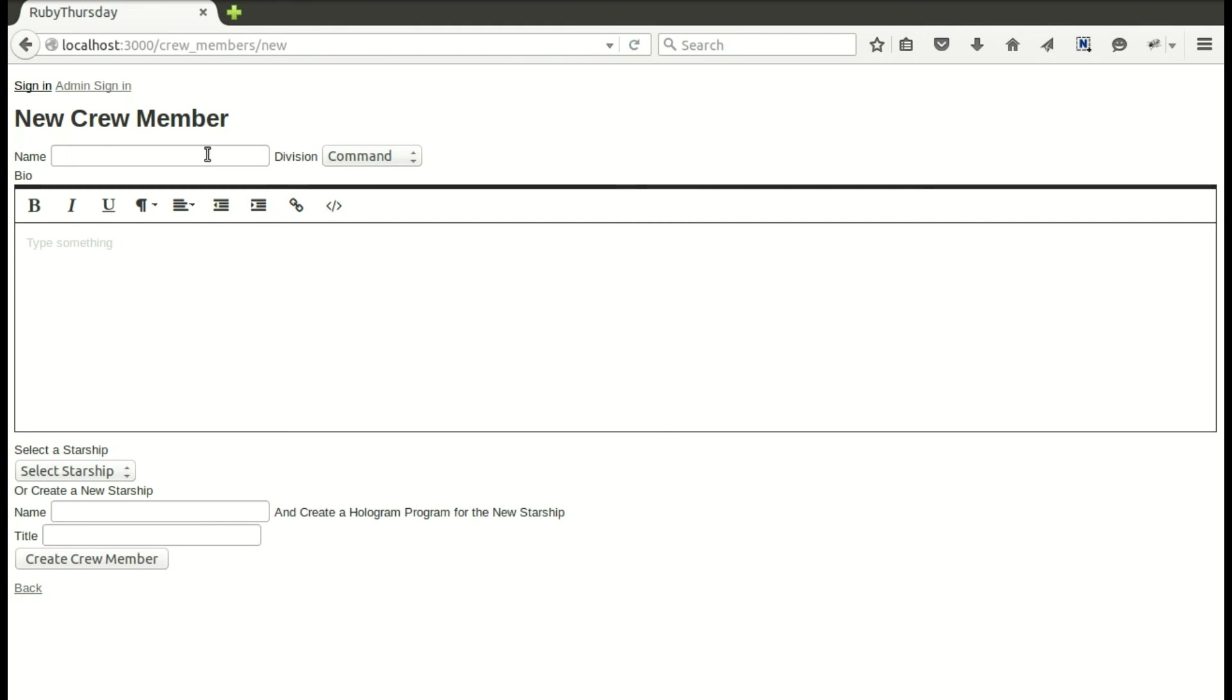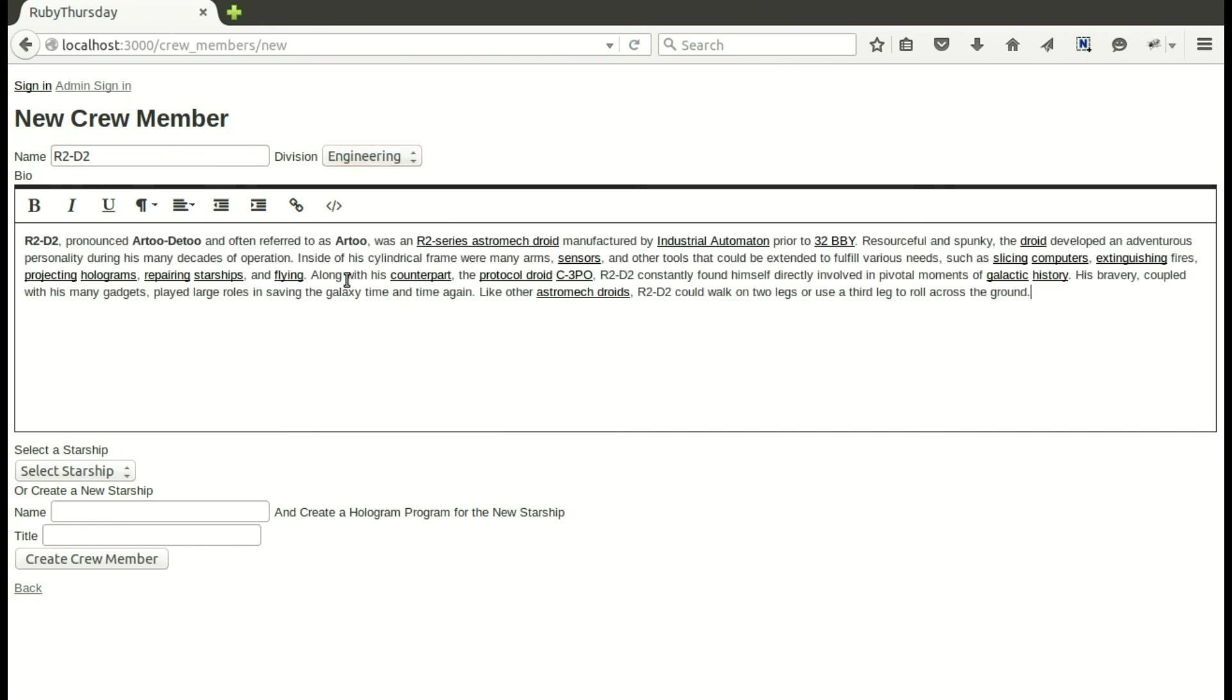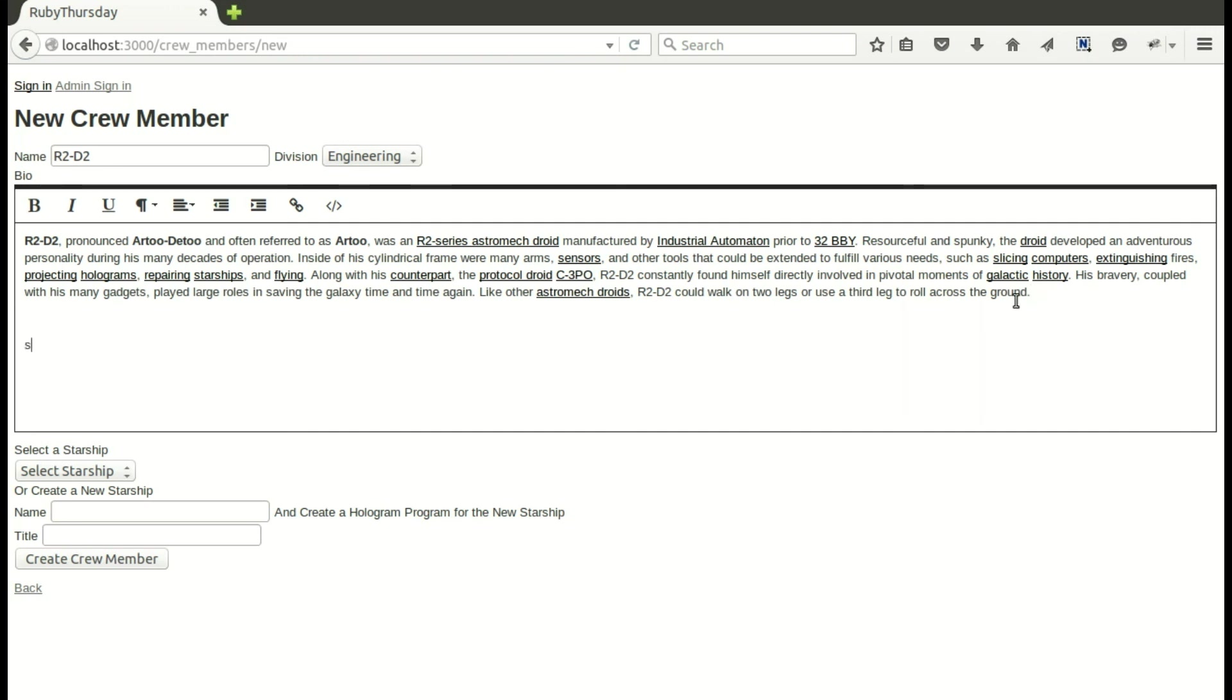Let's go ahead and take a look. Here we are at the editor. There it's loading up our WYSIWYG, and I'm going to play around with our sci-fi themes and use R2D2 as my example crew member. Make him under engineering. Why not?